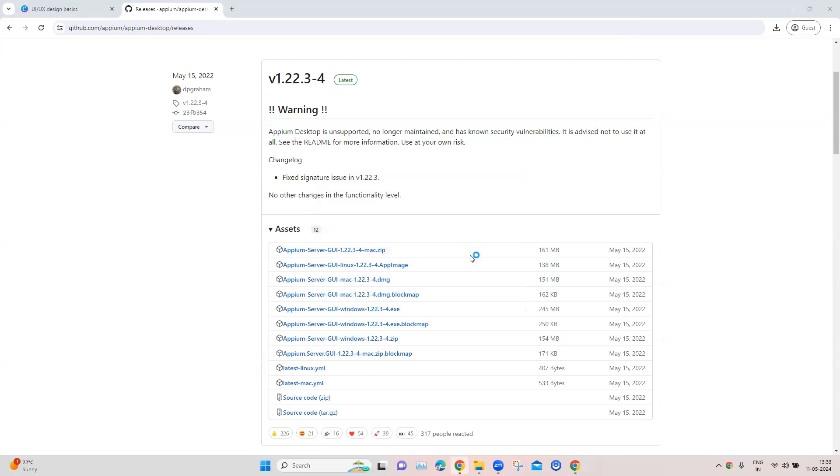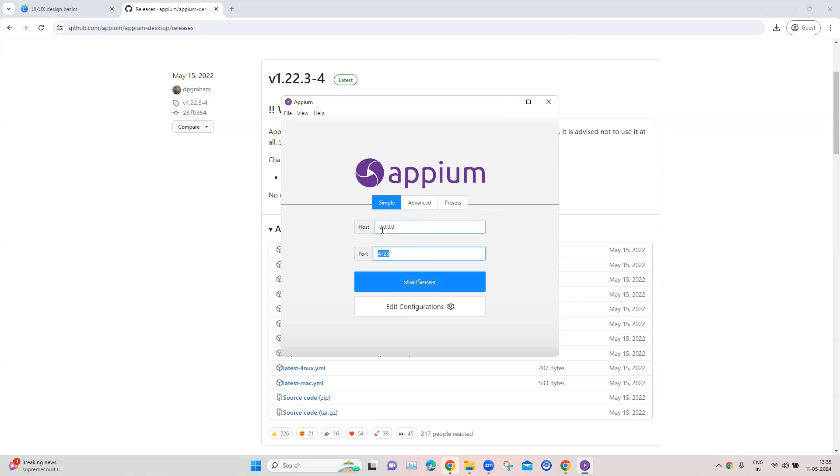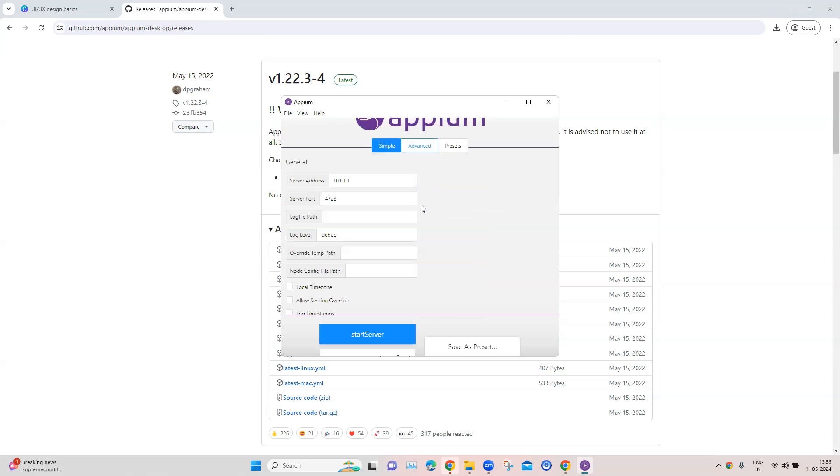Once we click on finish, then it is going to launch the Appium Desktop. So this is how the Appium server GUI looks like. It starts with a simple start server configuration. So by default, the host is set to this IP address and the port. You can obviously change it if you want to host it on a different IP address, but we can always start the server with the simple configuration.